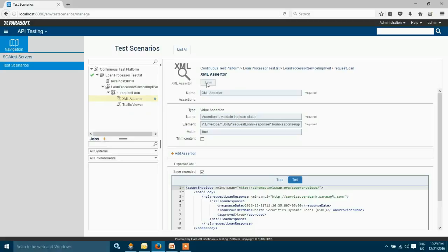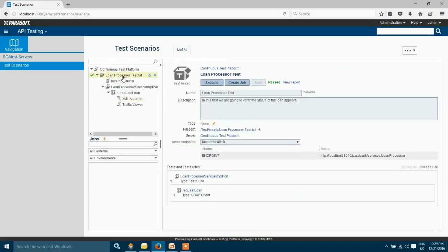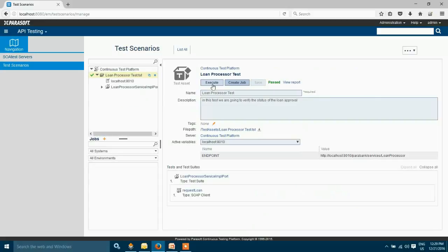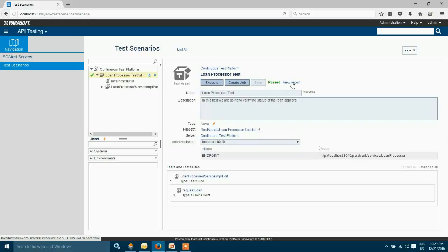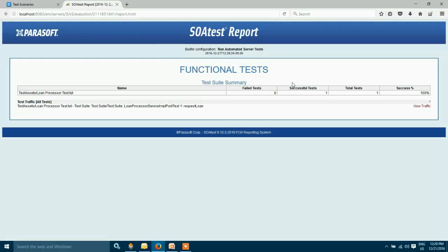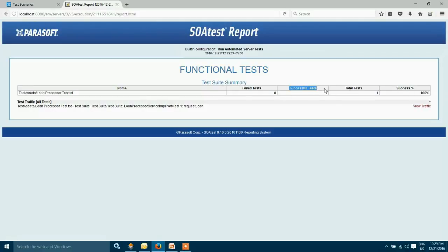My XML assertion is saved so I'm going to run the test again. You can see my test code succeeded with the newly added validation and we can also view the report by clicking this link. You can see my test code succeeded so I have run one test and it is successful.